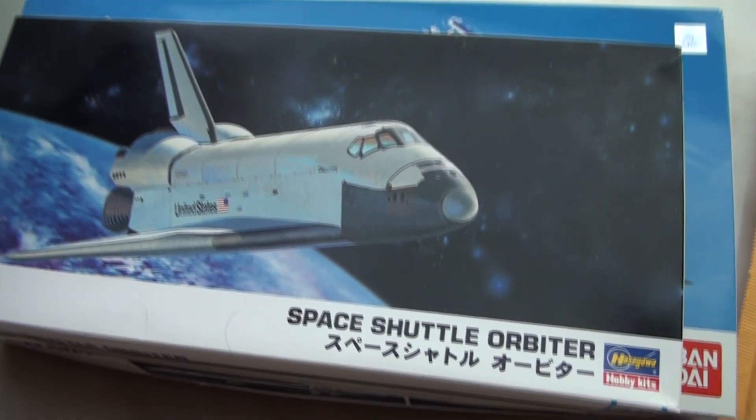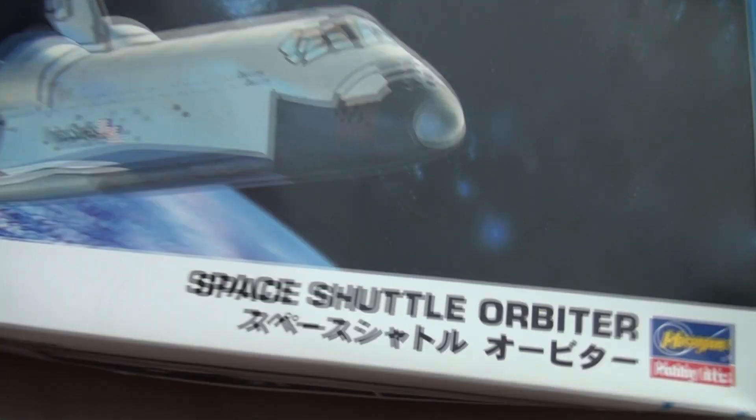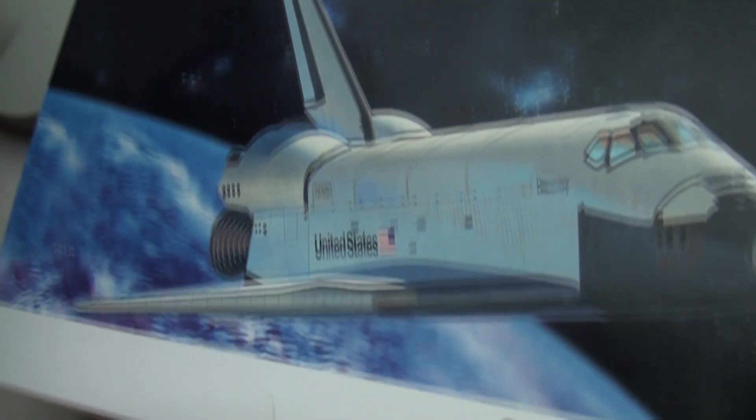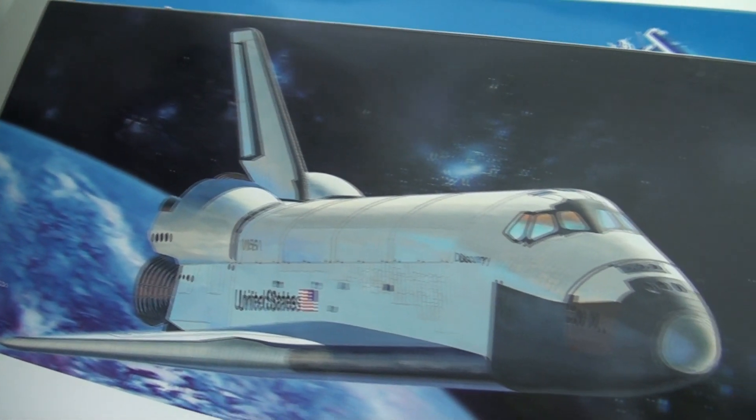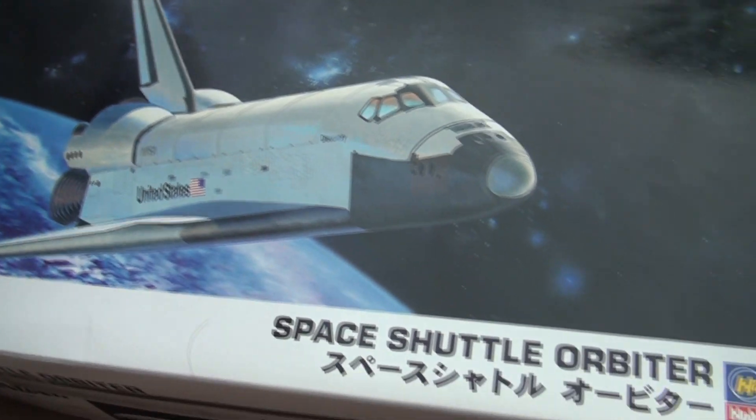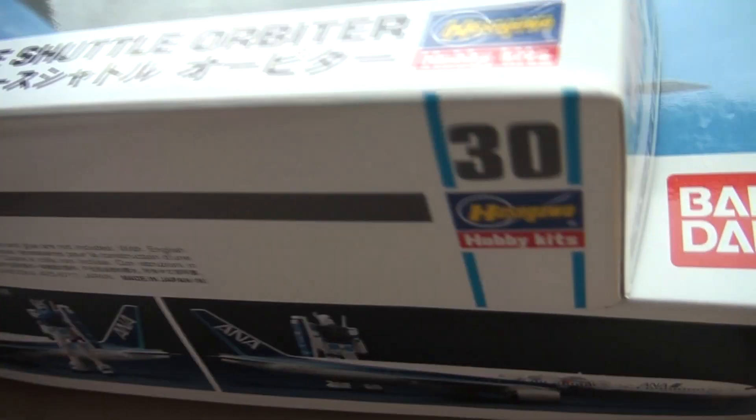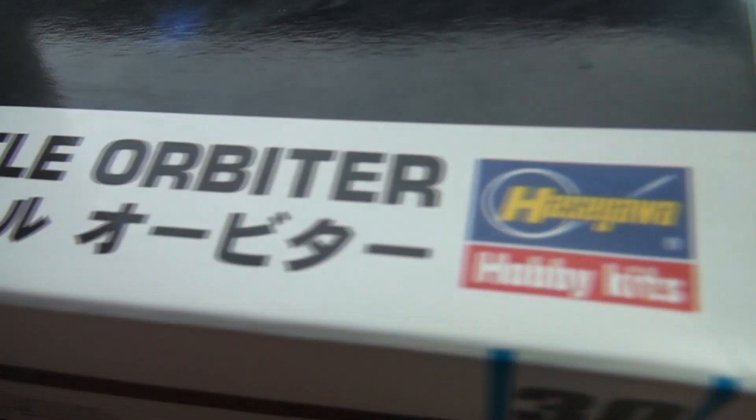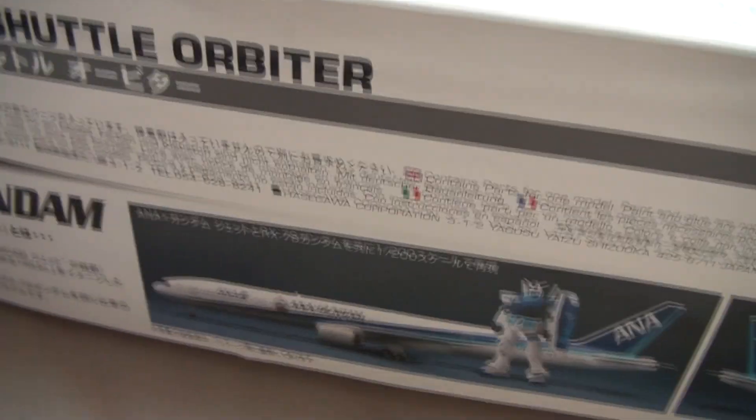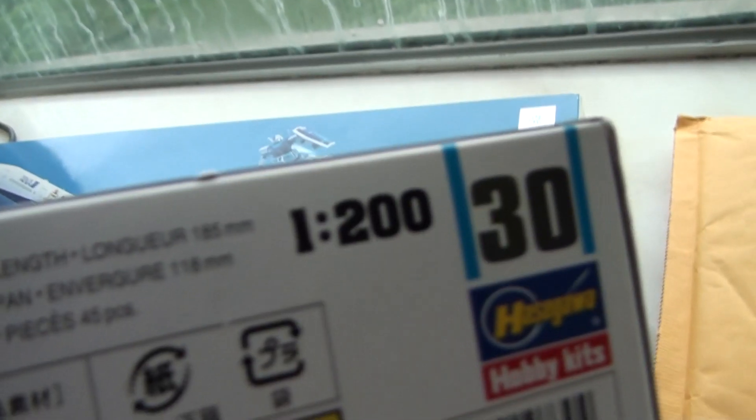Hello, just wanted to make a video to tell you that I have a space shuttle model kit by Hasegawa scaled at 1 in 200.